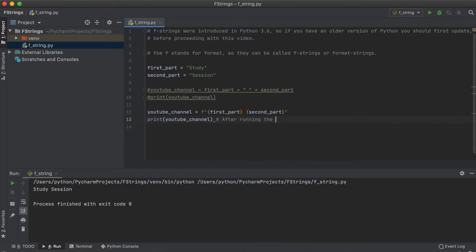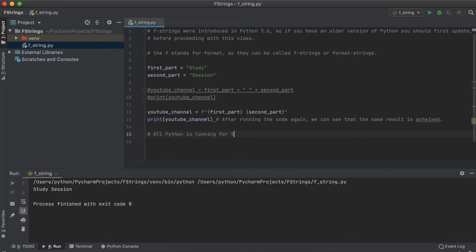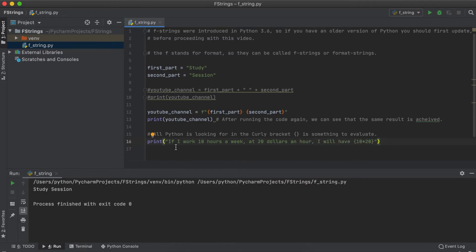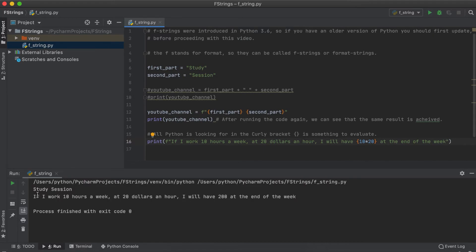One other quick thing I wish to add is all Python is looking for in the curly brackets is something to evaluate which we will typically enter as a variable. However, we could also add in a math operator. So we could have, if I work 10 hours a week and make 20 dollars an hour, I will have 10 times 20 within the curly brackets at the end of the week. So once we print this we get our full statement.